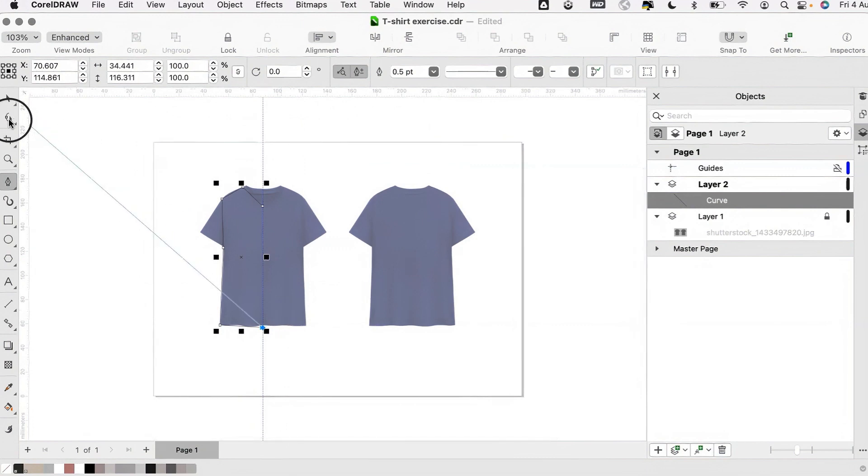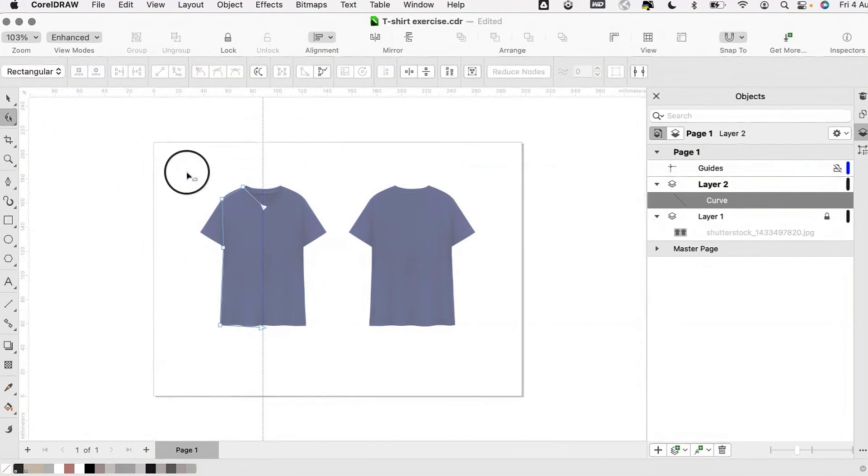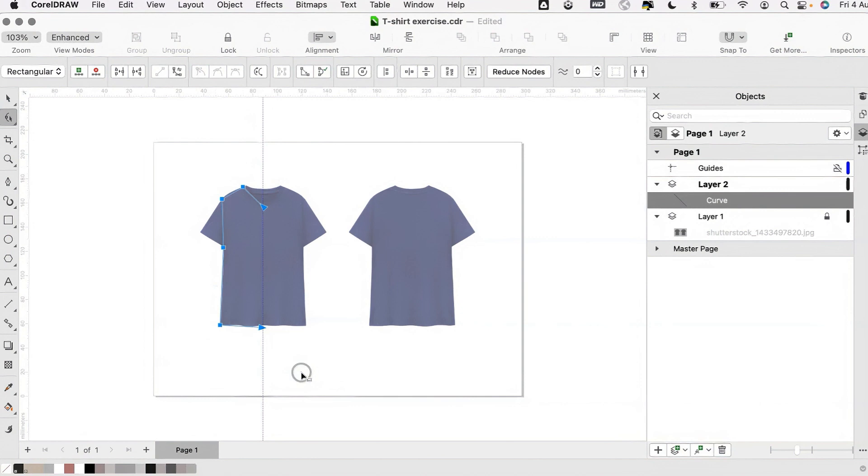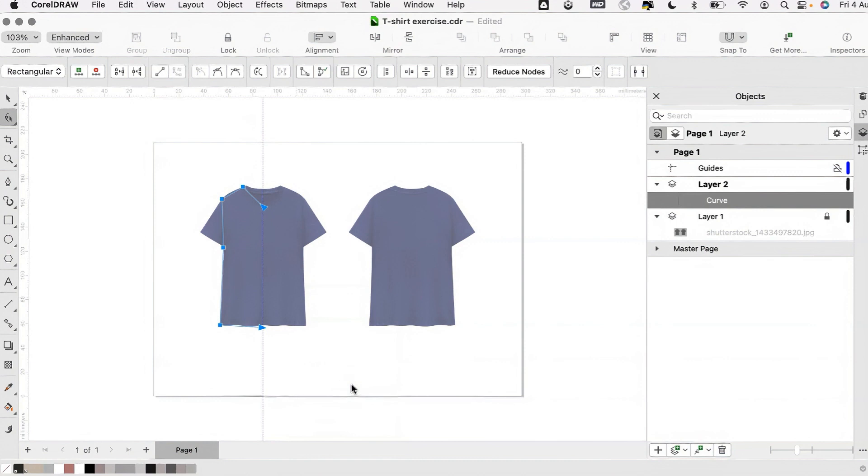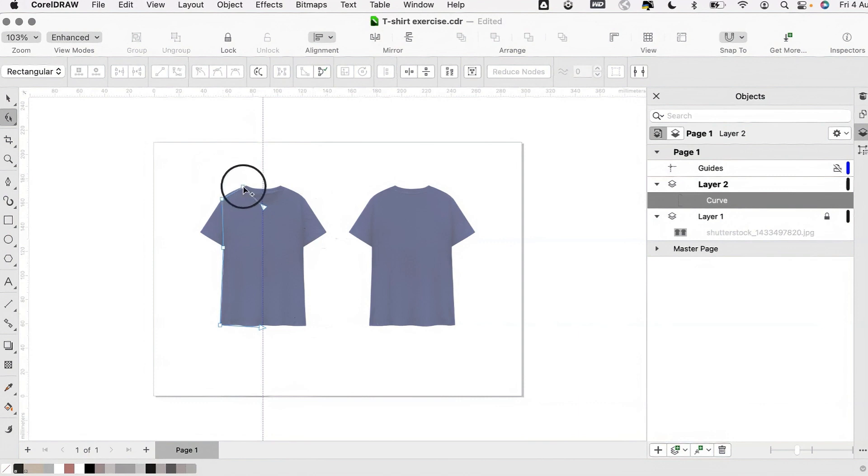Using the edit curve tool, I'm going to select those nodes and I'm going to right-click and convert them to curves. You can then edit and manipulate each node to create clean and realistic lines.